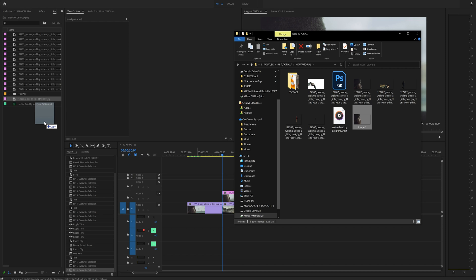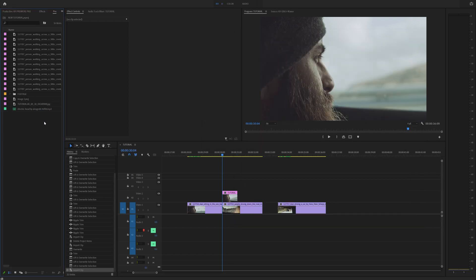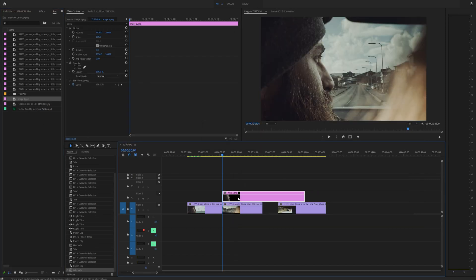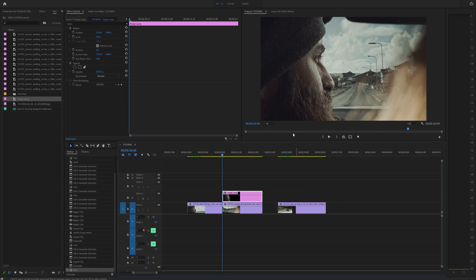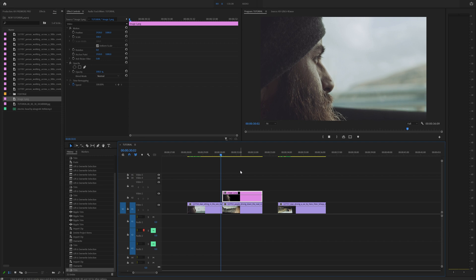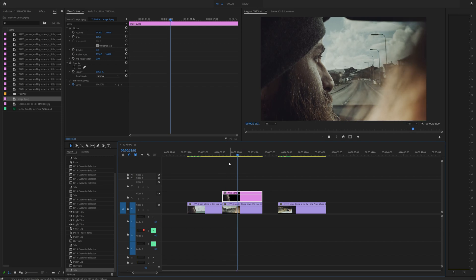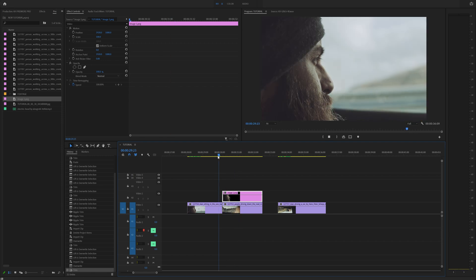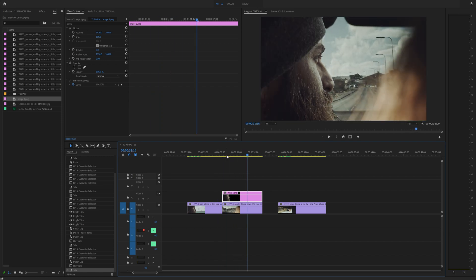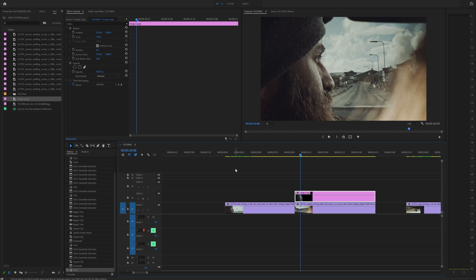Go to File > Export > Export As PNG and save it as 'image1' or whatever you want. Go to your folder and drag that image into Premiere. Now we have the masked PNG overlaying our next transitional point.